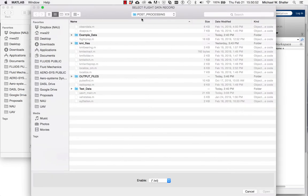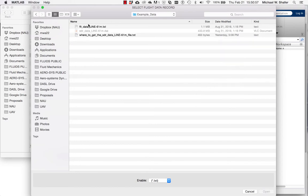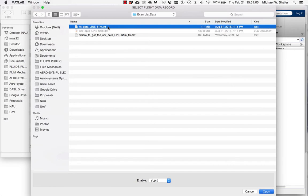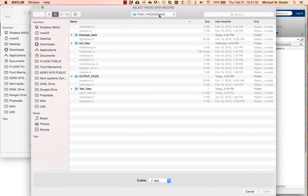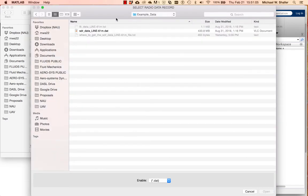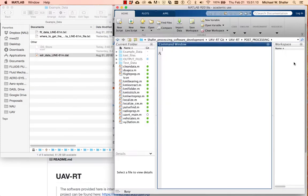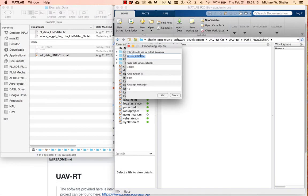Type uavrt_main and press enter. This is going to launch a window asking you to select your flight data record. I'll come into my example folder and double-click on the flight data record. Then it's going to ask you to find your SDR radio data file, looking for a .dat file. Next it asks for processing inputs - the first is a string that will be on the front of all output files, defaulting to the flight data file name.